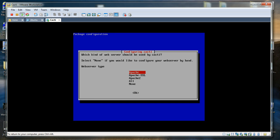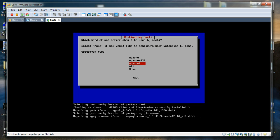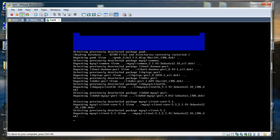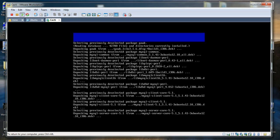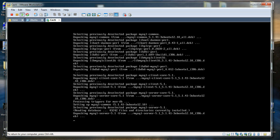Next we are coming to which version of web server CACTI should use. We are going to select Apache 2, which is the latest version of Apache. I am going to press enter to confirm. The dev files have been extracted and the installation process is now happening.